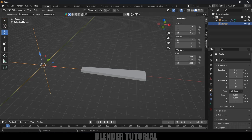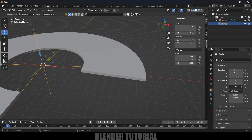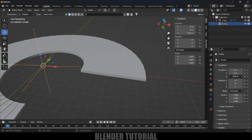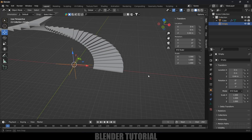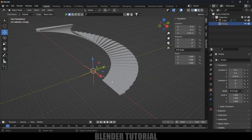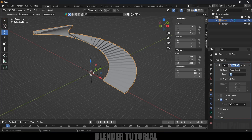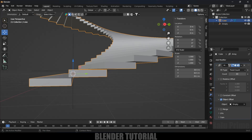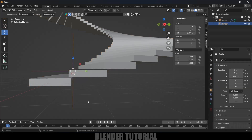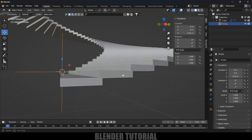Now select the empty, come to the Object Data Properties, and if I increase the Z Rotation value we get the spiral effect. If I also increase the Z Location value, we get spiral stairs. Let's increase the count to 80 on the step object, then select the empty and reduce the Z location value to about 0.35.